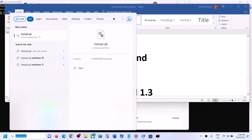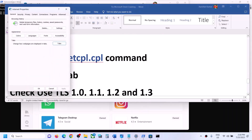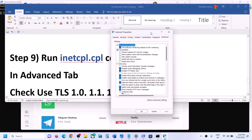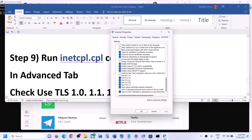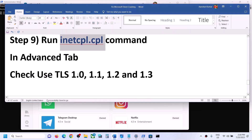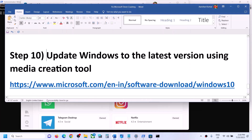If you are still facing the problem, run the 'inetcpl.cpl' command. Type 'inetcpl.cpl' in the Windows search box and open it. Go to the 'Advanced' tab and scroll down. Make sure 'Use TLS 1.0,' 'Use TLS 1.1,' 'Use TLS 1.2,' and 'Use TLS 1.3' are all checked. If any are unchecked, check them all, then click 'Apply' and 'OK.' Restart your computer and open Microsoft Store.